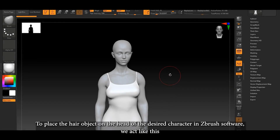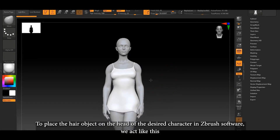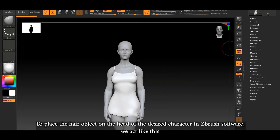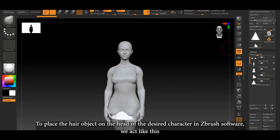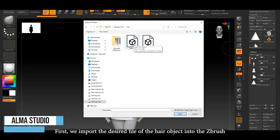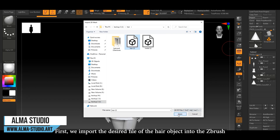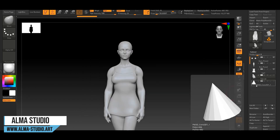To place the hair object on the head of the desired character in ZBrush software, we act like this. First, we import the desired file of the hair object into ZBrush.